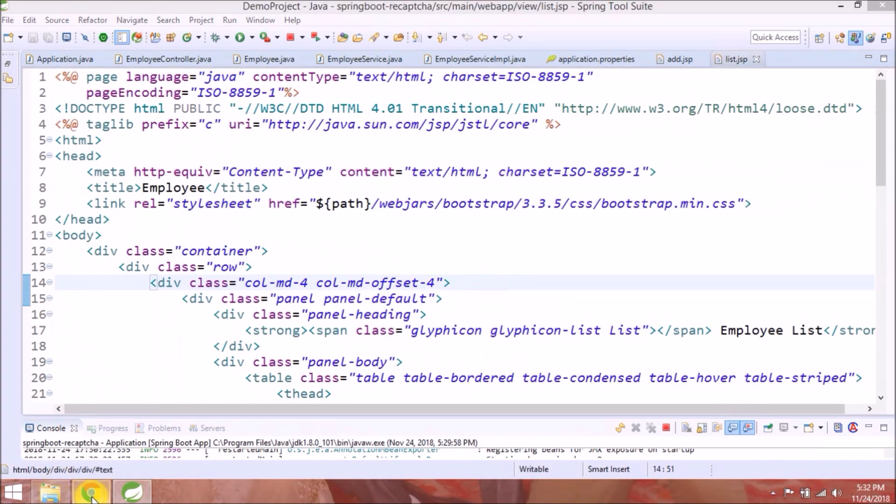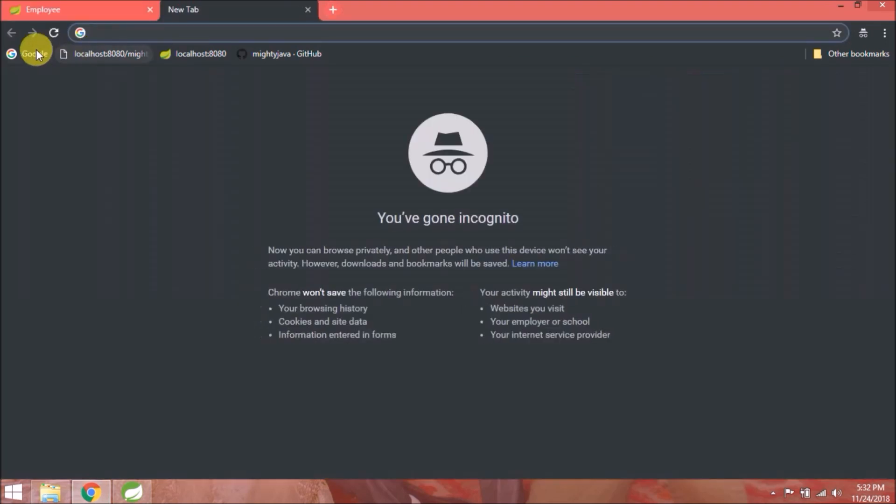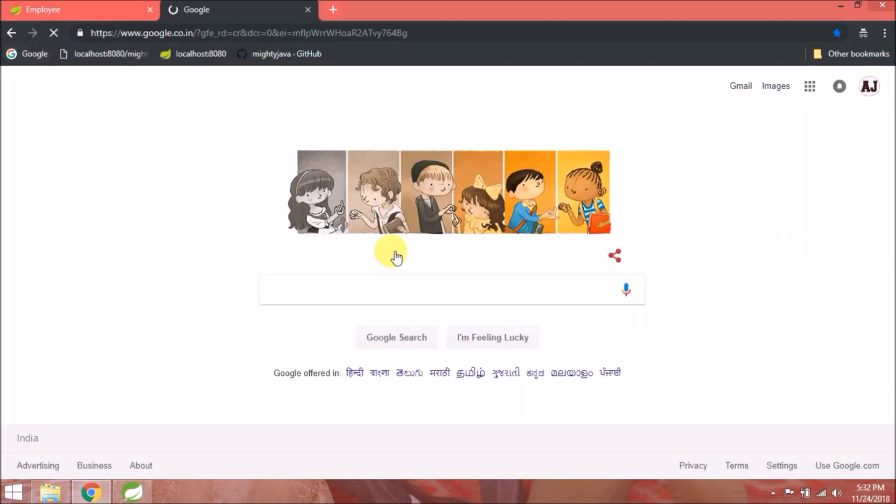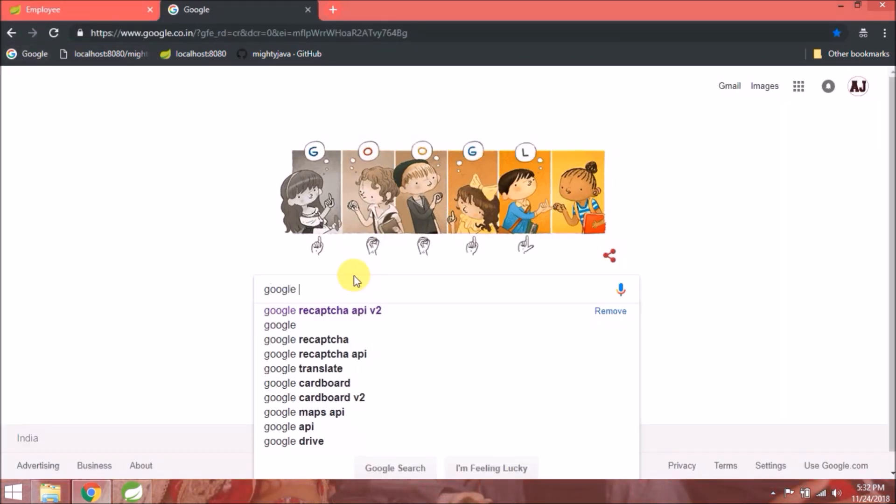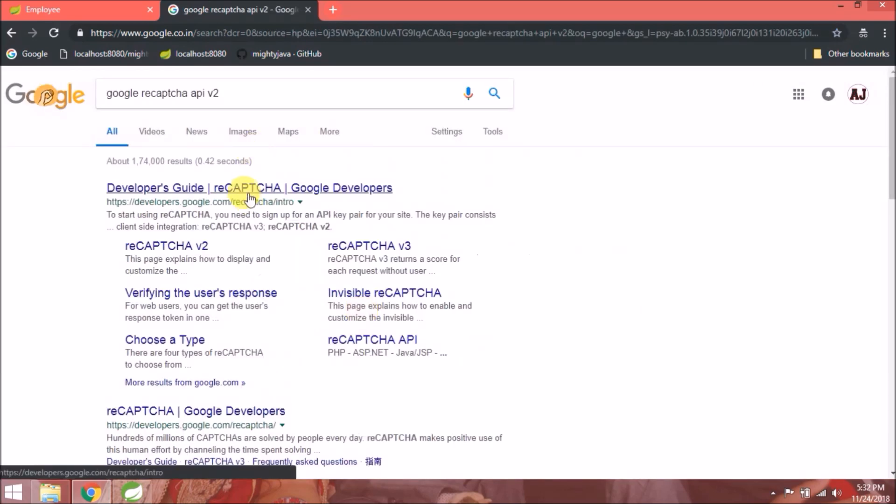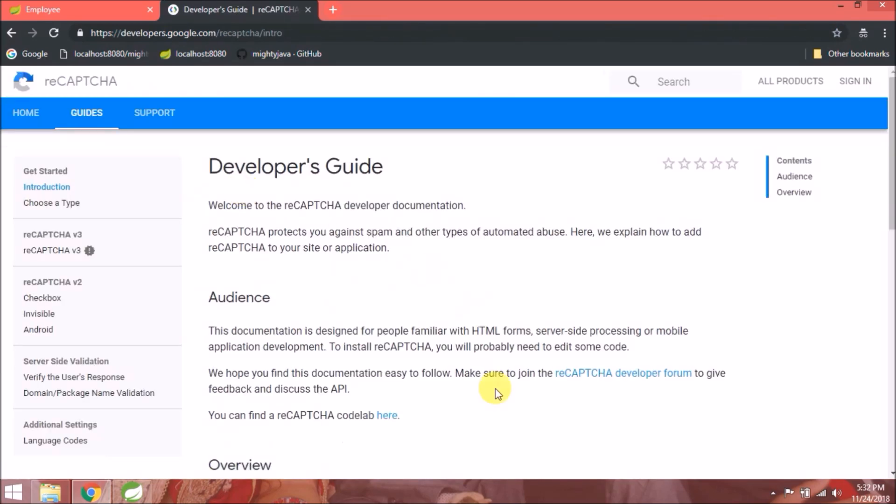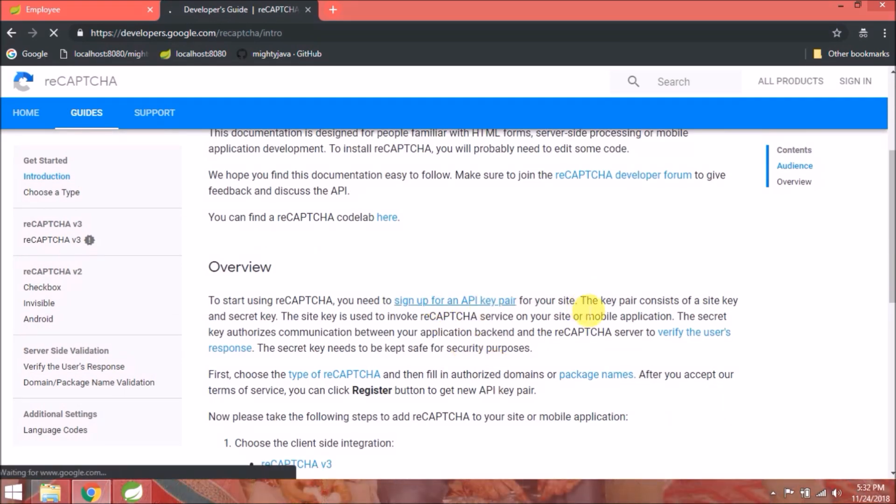Now let's see how to integrate Google reCAPTCHA. Search for Google reCAPTCHA API v2. Open first link.